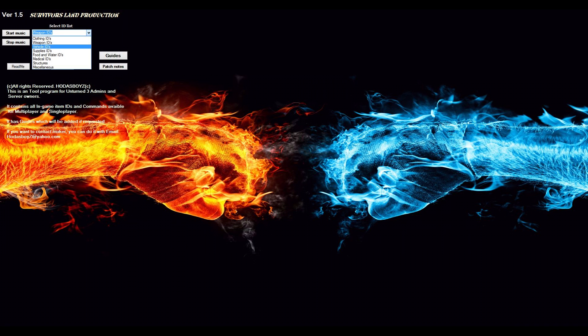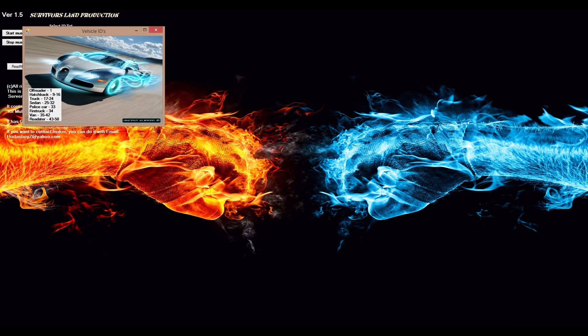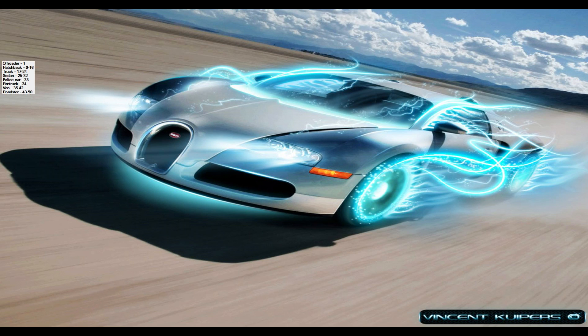Then we have vehicles here, nice Bugatti picture of course, and the left downside is that one. I really like this Bugatti.